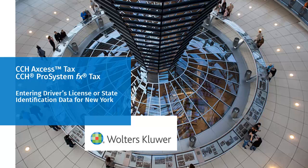Hello, welcome to the video on entering driver's license or state ID information for New York in CCH Access Tax and CCH Pro System FX Tax.